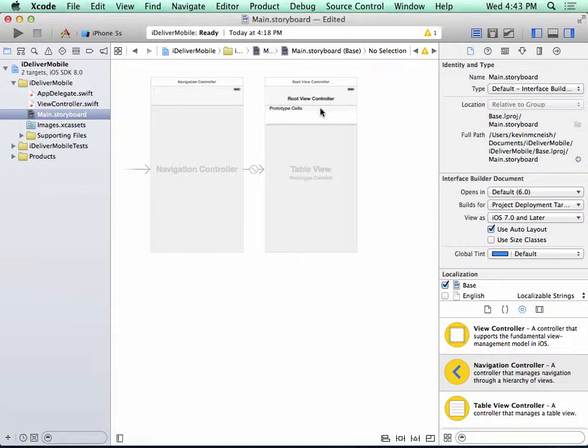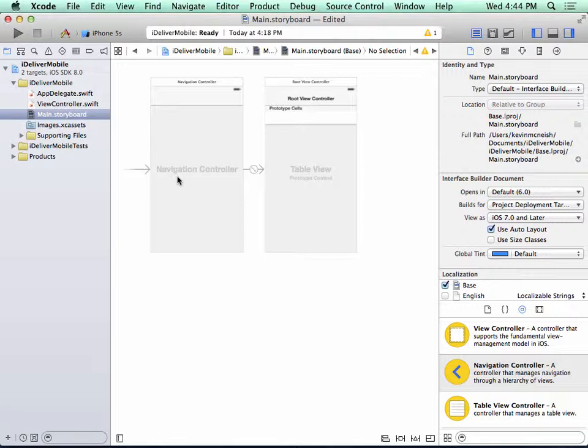So Xcode assumes that since you added a navigation controller, we want a list of items displayed when your app first launches. And that works out just fine for us.